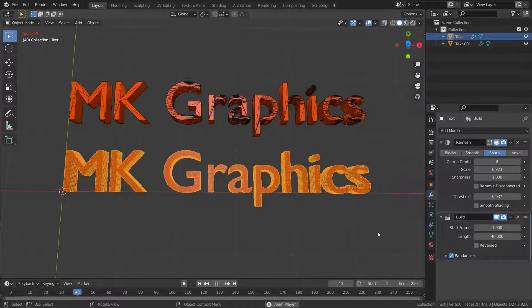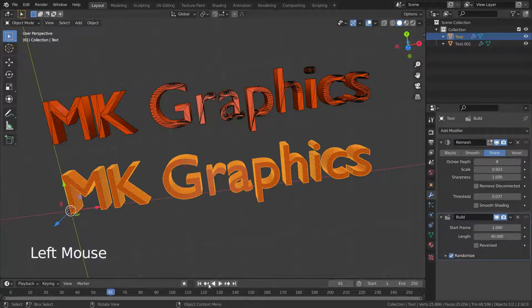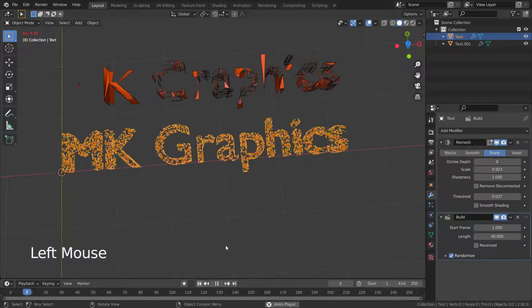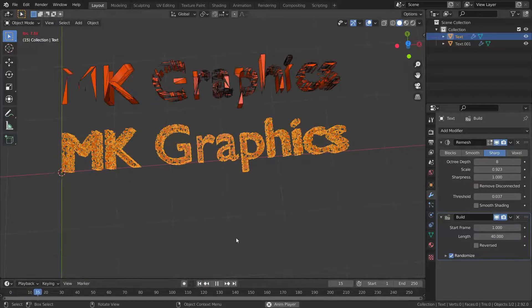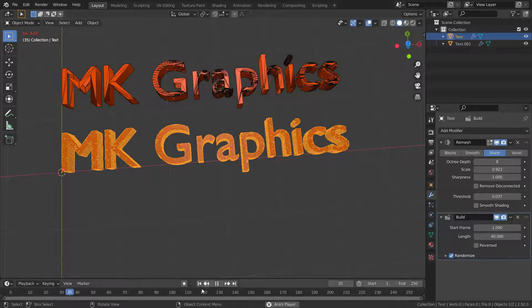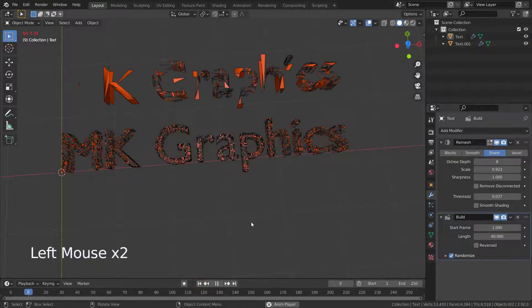Press the space key and start the animation. You can see how it's building up much differently — the top mesh is building up triangle by triangle, and the bottom mesh is building up square by square.